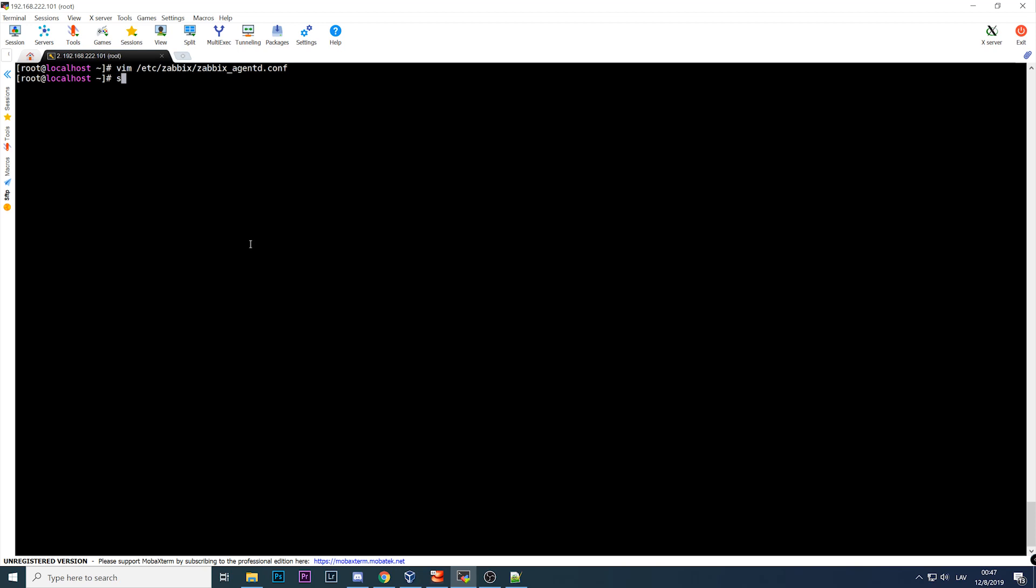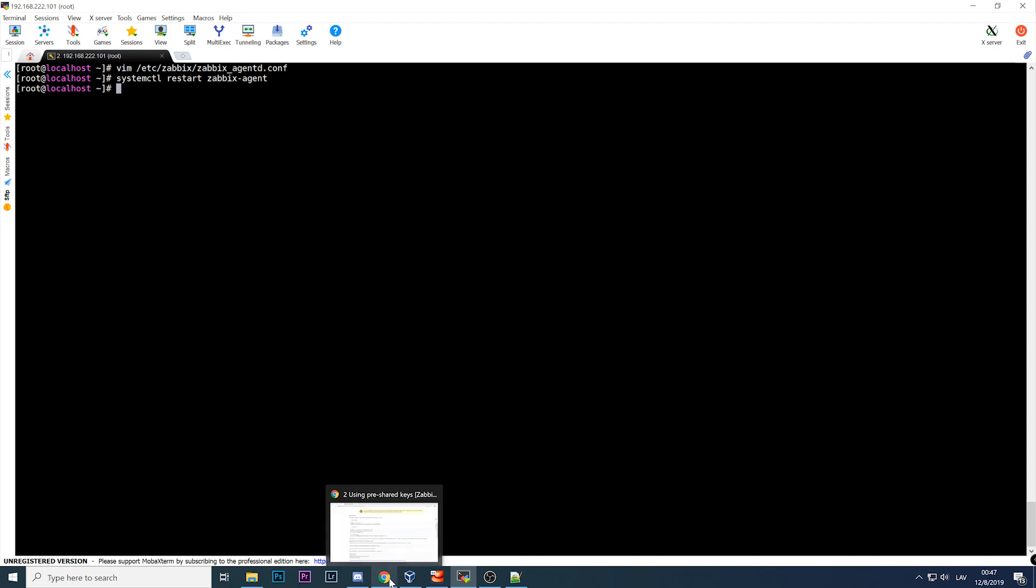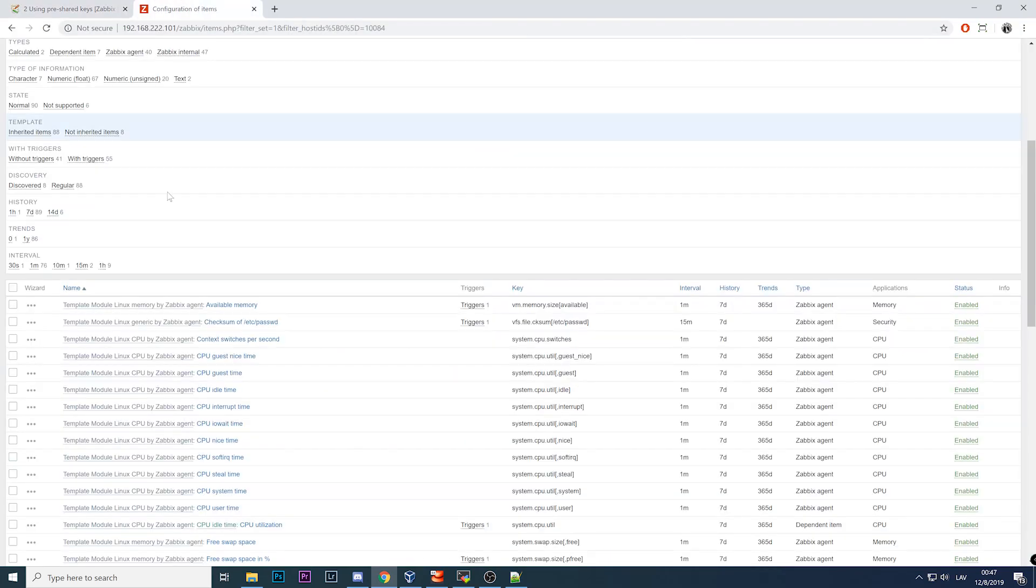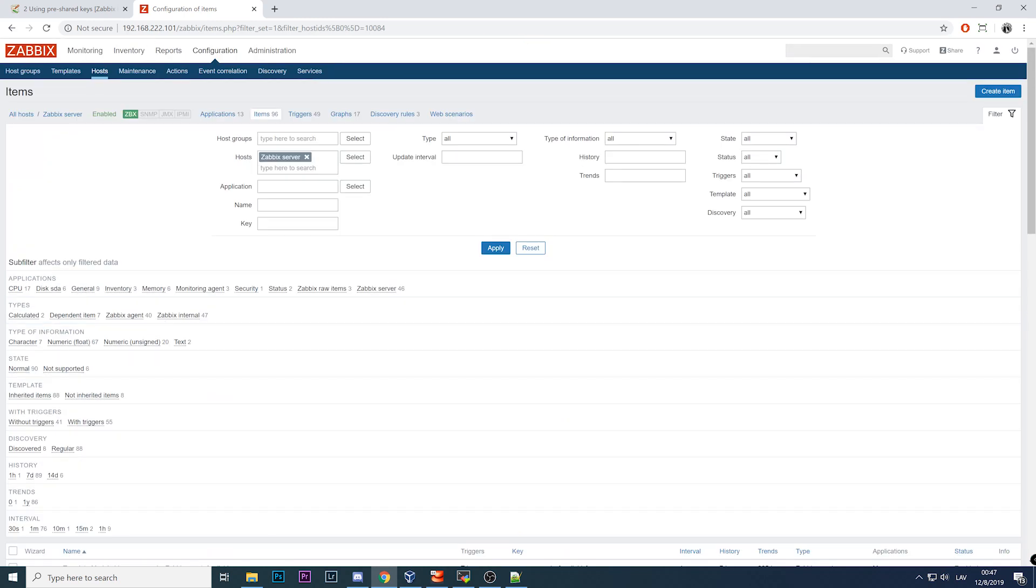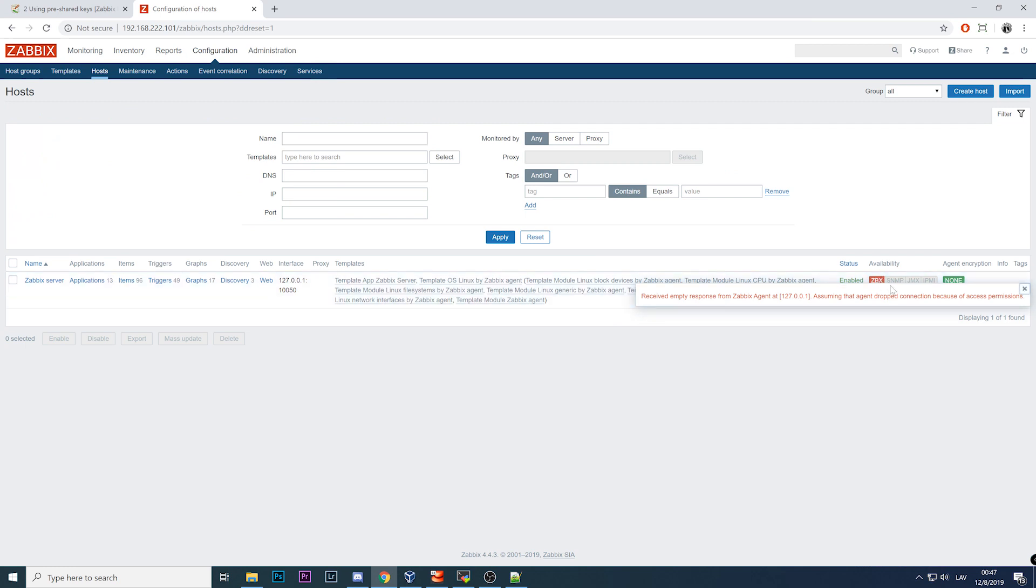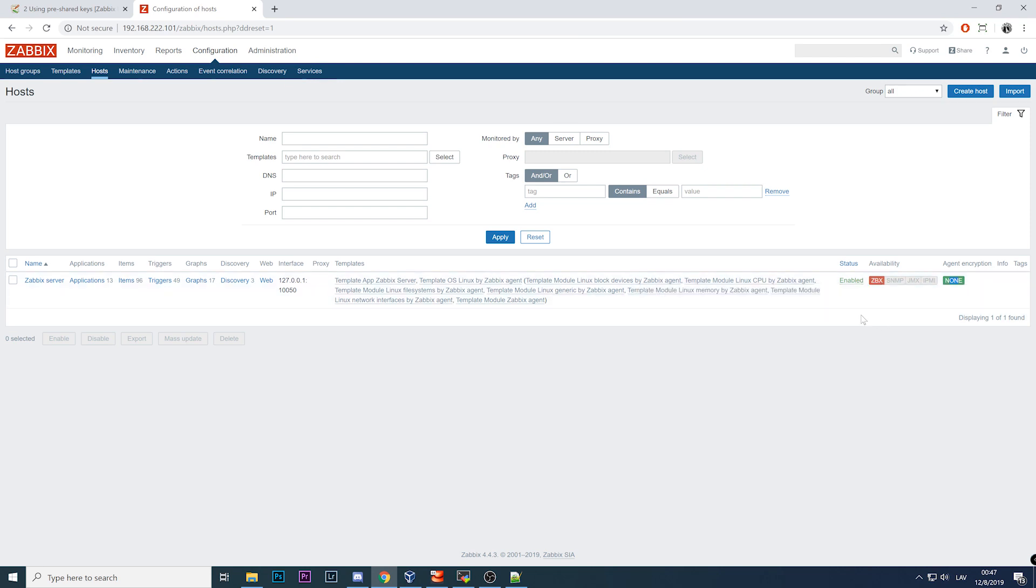TLS accept for the passive checks is PSK, and active checks will remain unencrypted. So we can save it, quit and restart Zabbix agent. Done. The last part that you need to do is open your frontend. You can see this is already not working because we're trying to connect without encryption but agent will accept connections only using the PSK.